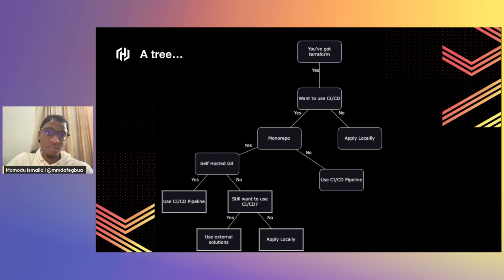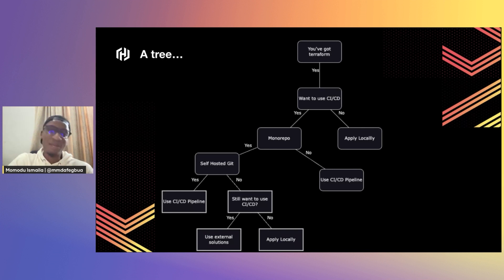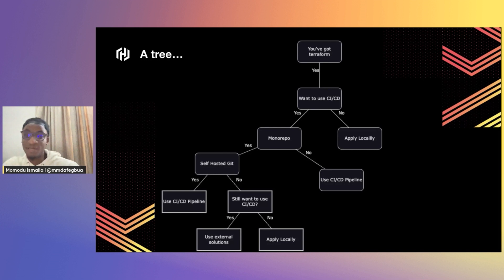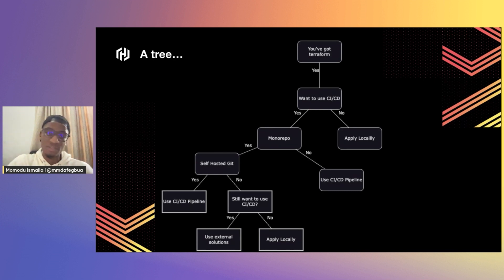Same thing with Terraform Cloud — it's not self-hosted, but it is more secure compared to GitHub Actions. And of course, the ultimate option is: if you don't necessarily have any need to automate your Terraform, you can still apply locally. There are a lot of benefits to applying locally because it generally reduces the attack surface and gives you limited, controlled access to resources.